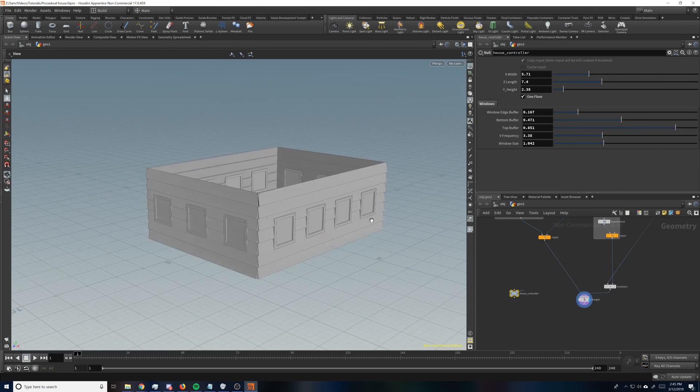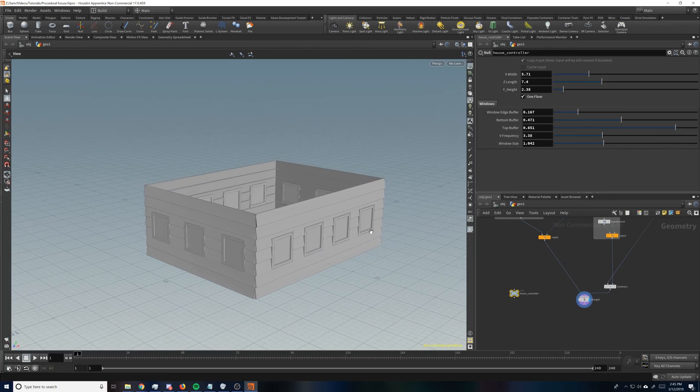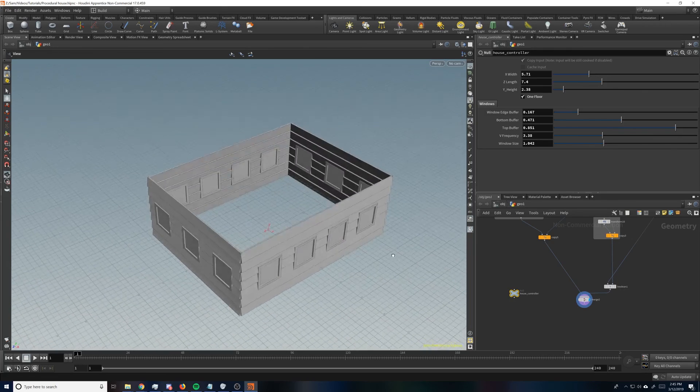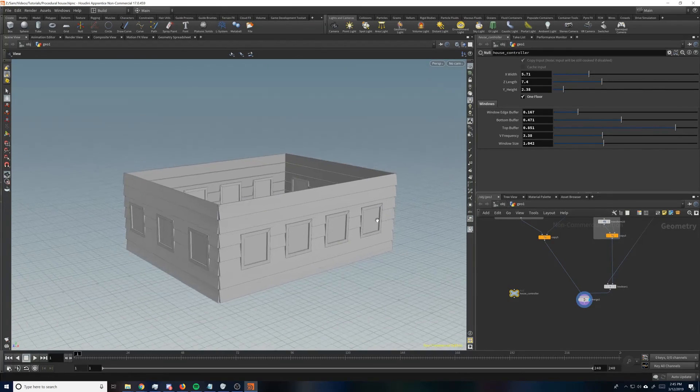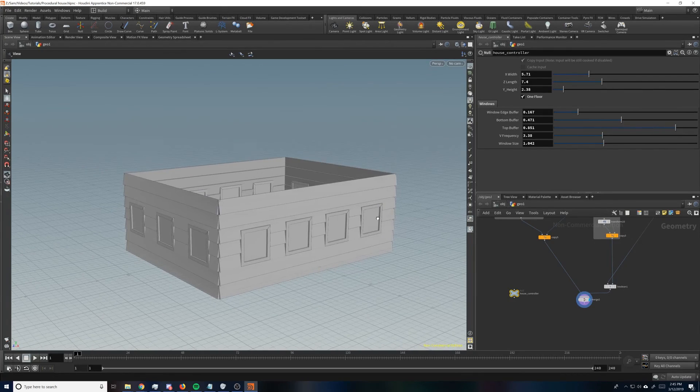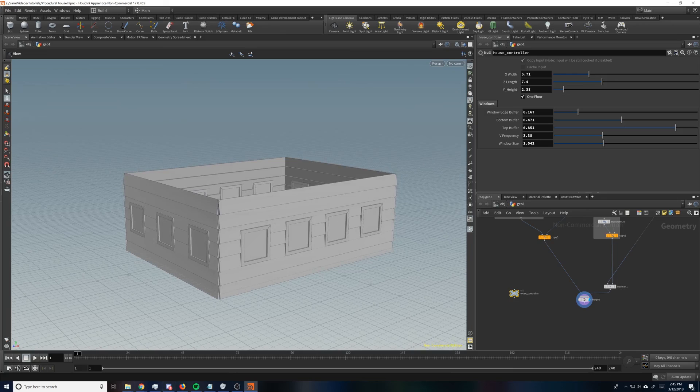Alright. So there's a quick tutorial on how to actually put windows in and to make it one floor if you want. Thanks for watching. Hopefully you learned something. We'll see you in the next one.